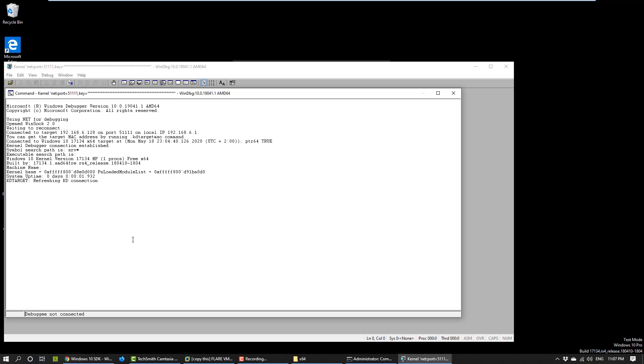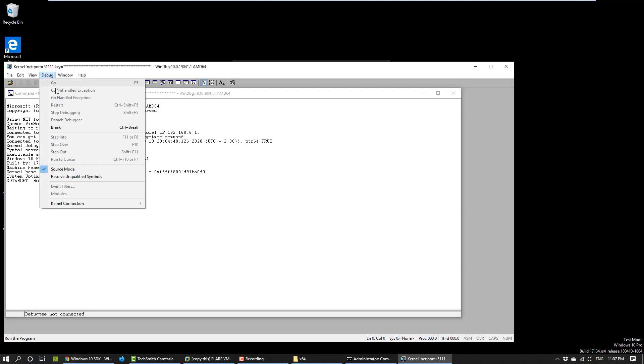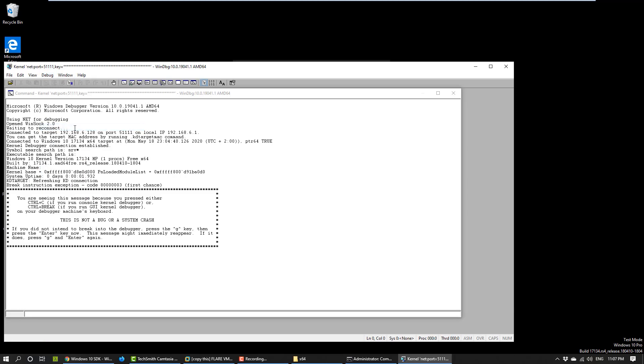So, right now everything is fine. We are connected to the target machine. And if we want to do something, we want to go to debug and say break. Now we get our command prompt. KD, of course, stands for kernel debugger.